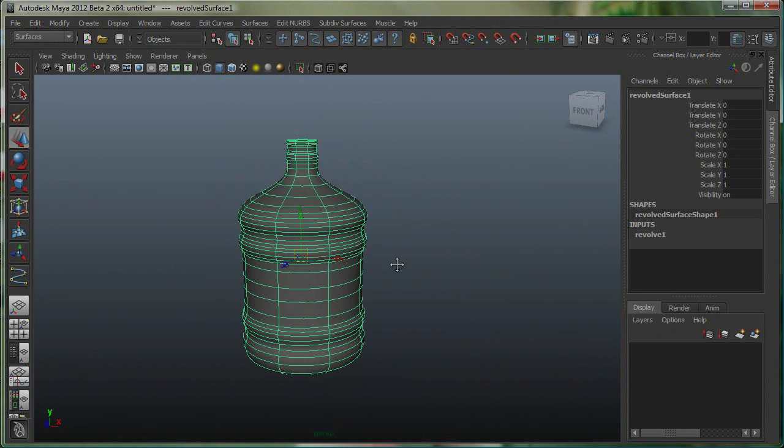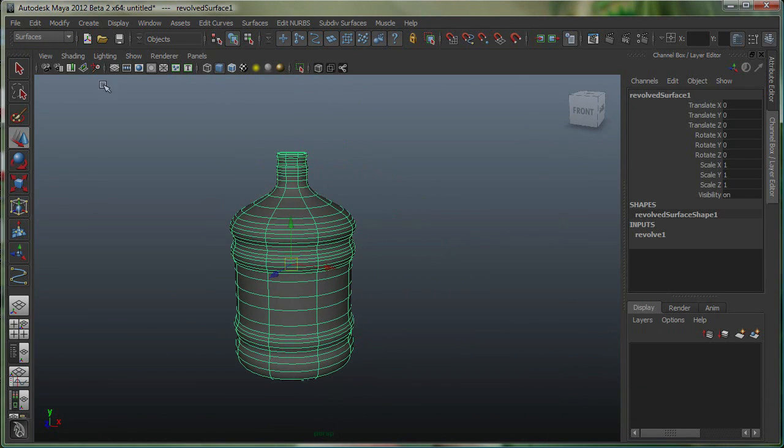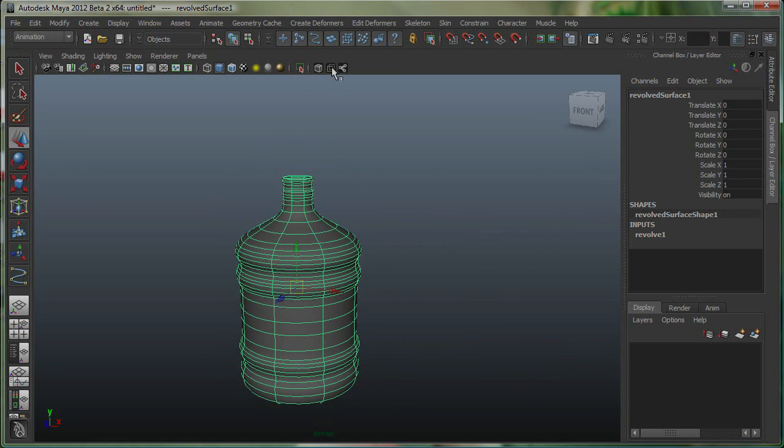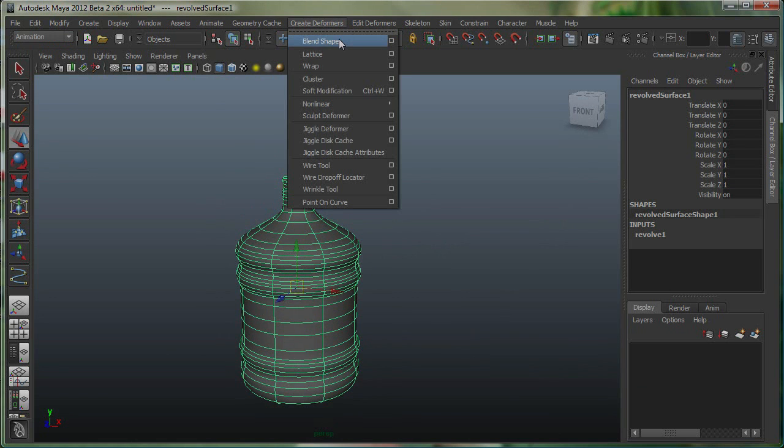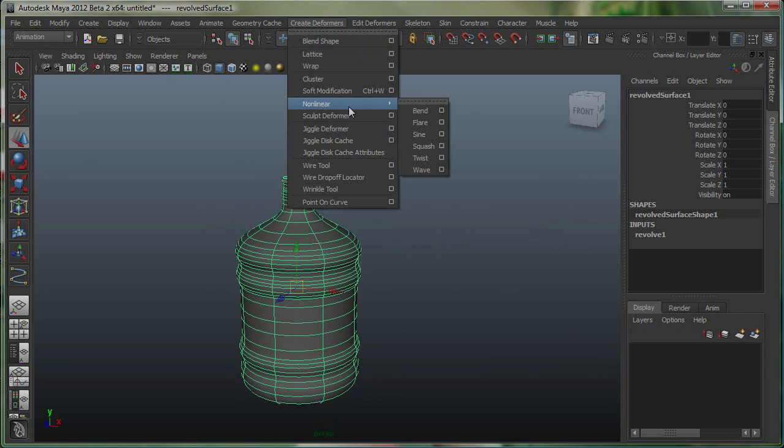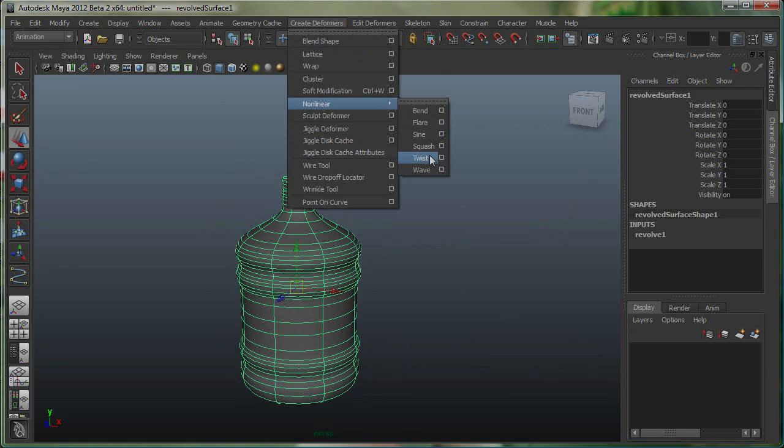At this time, I'm going to go to my Animation menu set. Let's go under Create Deformers. Let's go to Non-Linear Deformers and Twist.